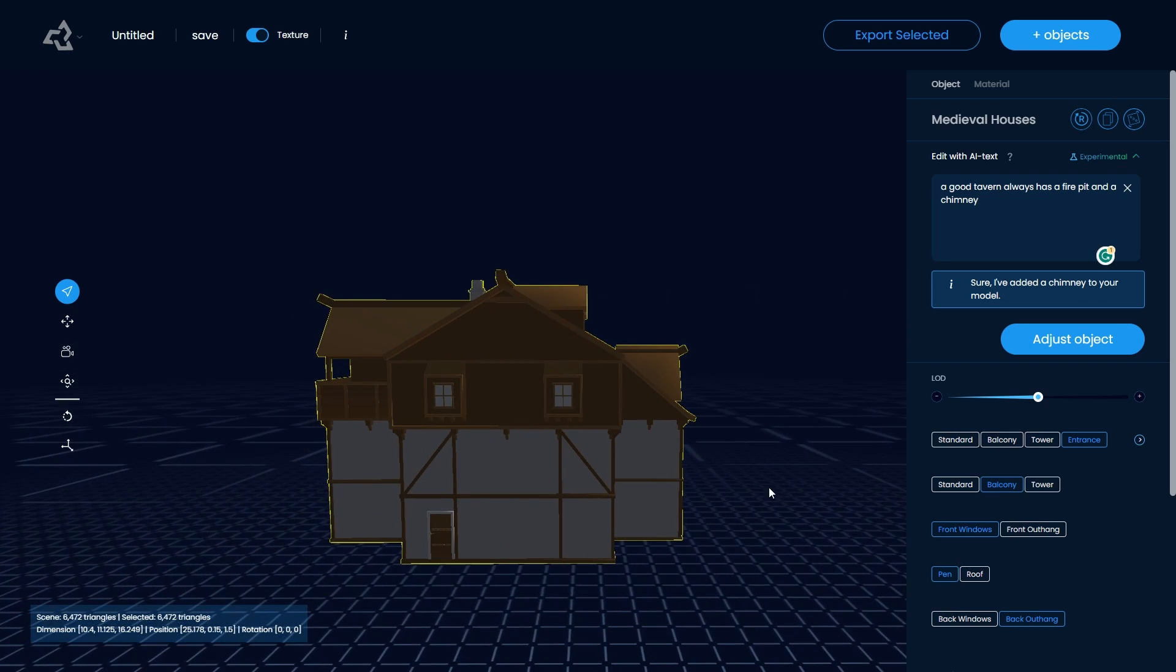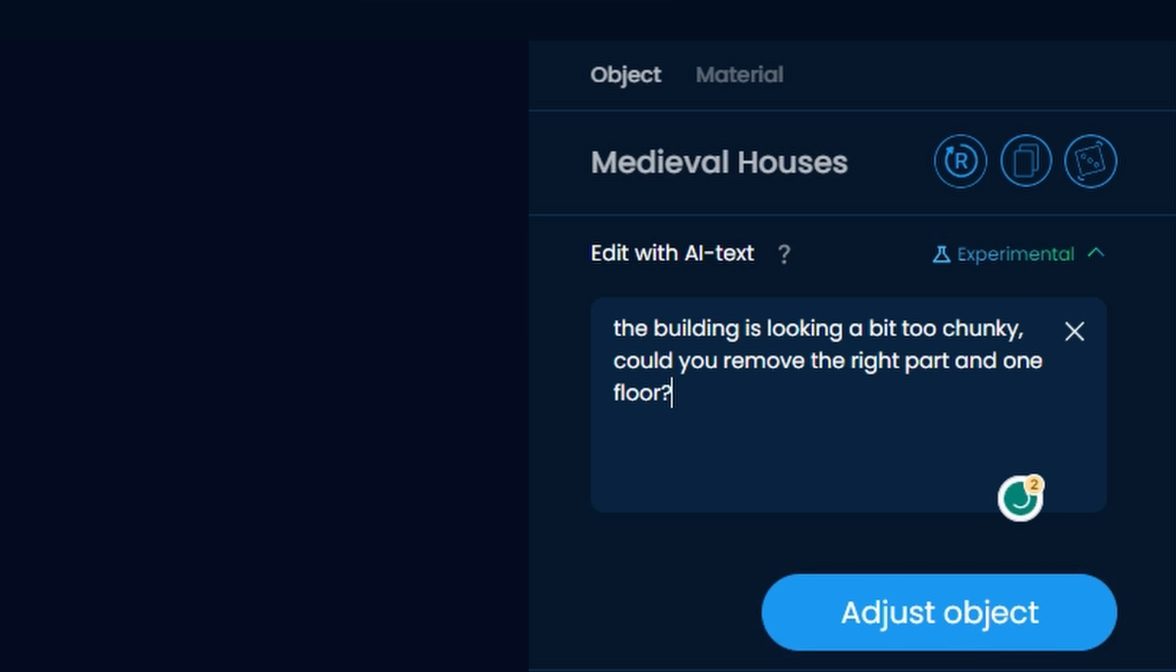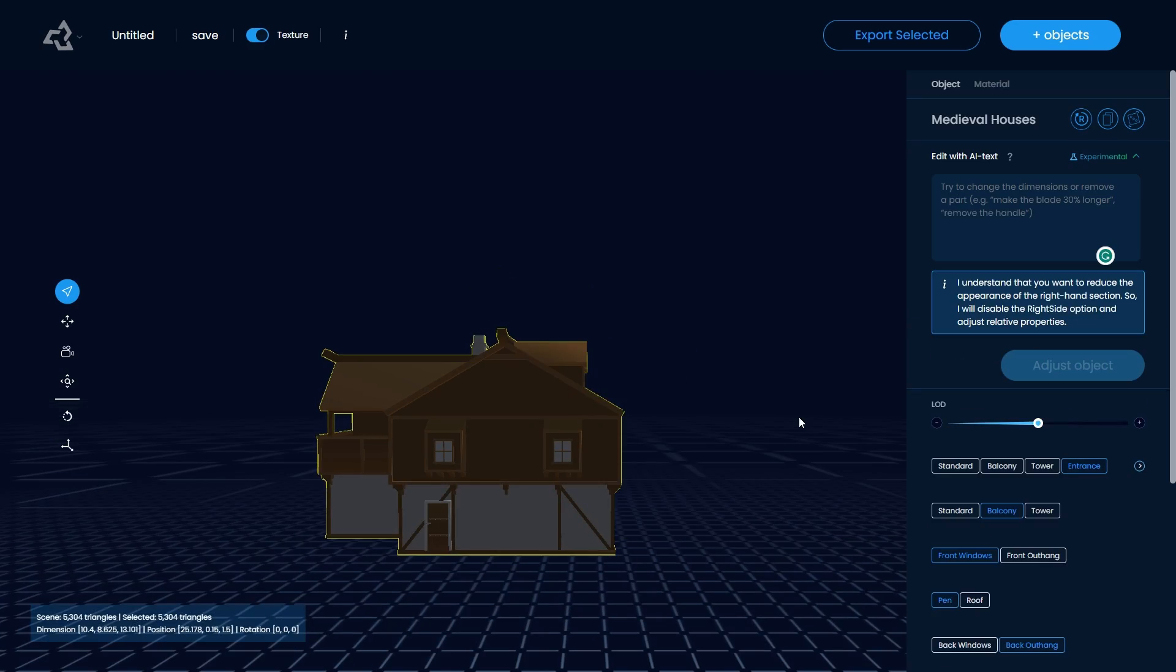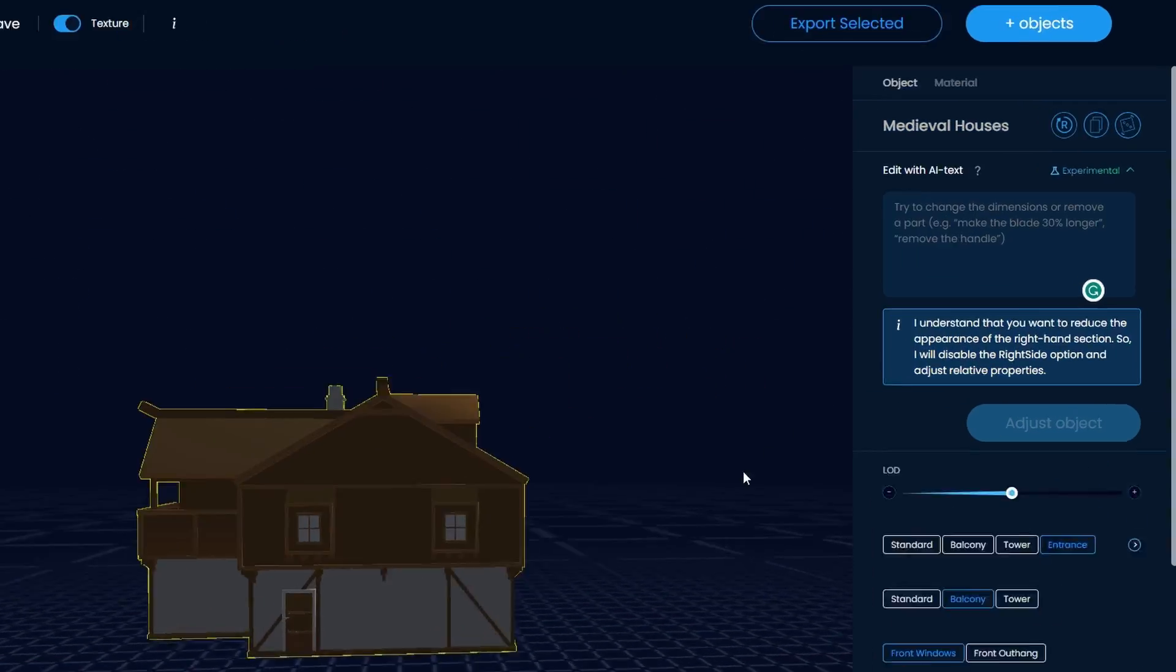But I'm not a fan of how chunky this building looks. I mean, it looks almost like a castle. So I tell the AI to remove the right part of the building and reduce the whole tavern by one floor. Now we're almost there.